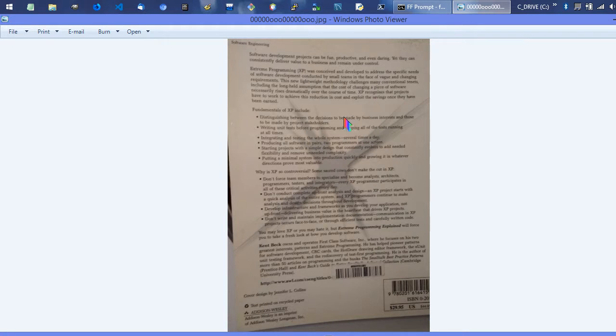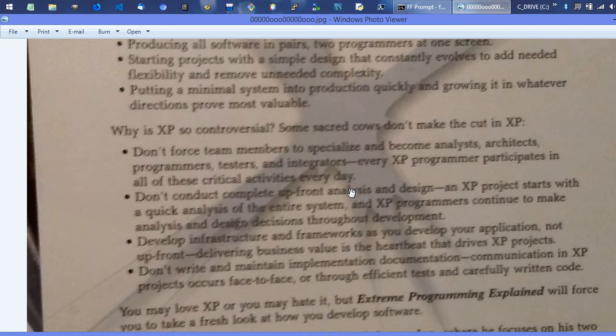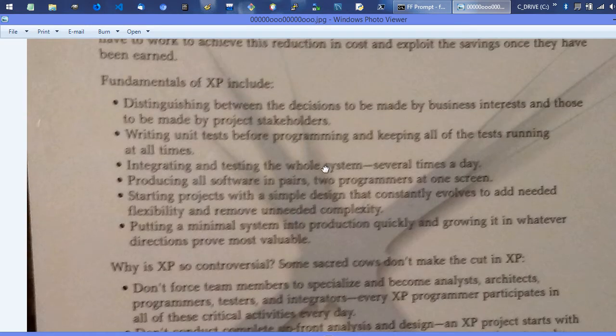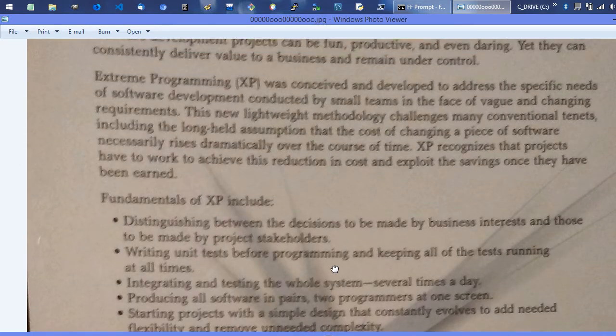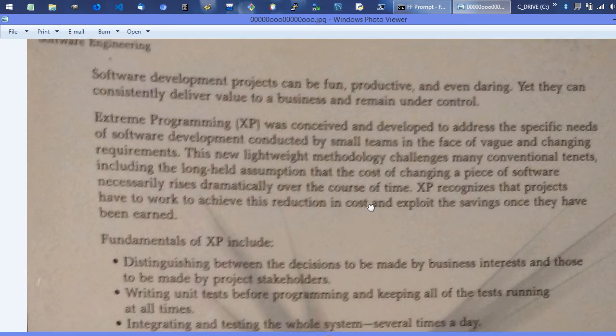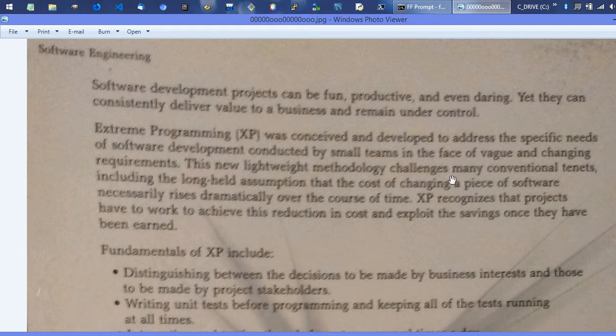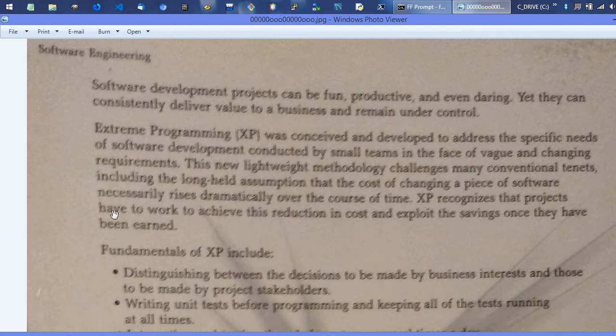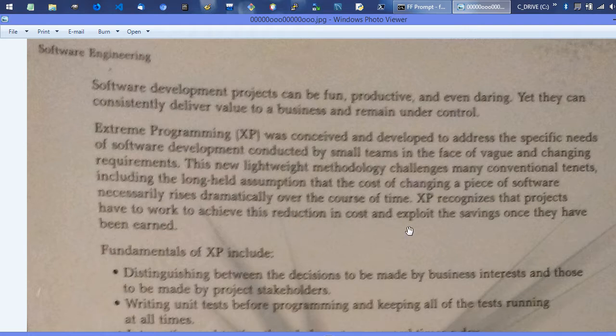Two more things I forgot to mention is technical debt. This was an early, in my opinion, coverage of technical debt. This part I skipped over - this new lightweight methodology challenges many conventional tenets, including the long-held assumption that the cost of changing a piece of software necessarily rises dramatically over the course of time. That is technical debt right there. XP recognizes that projects have to work to achieve this reduction in cost and exploit savings once they have been earned.